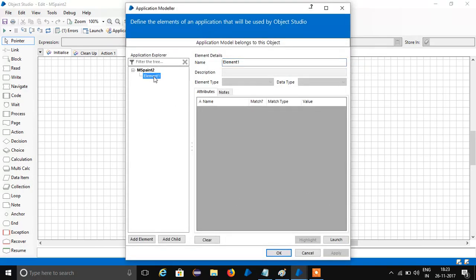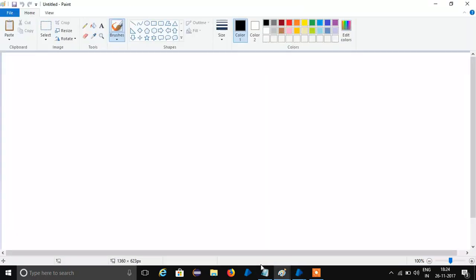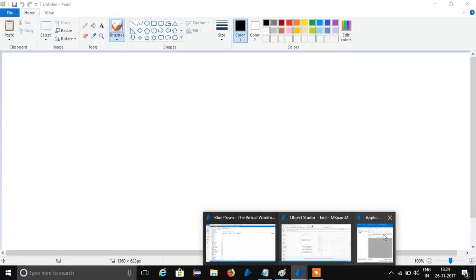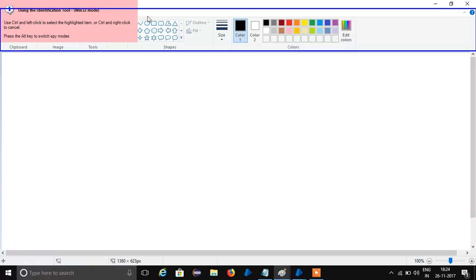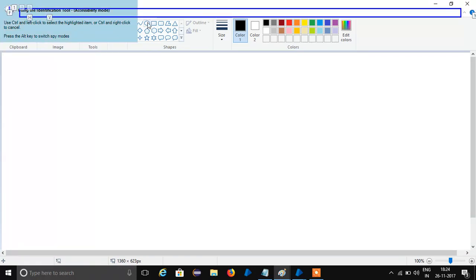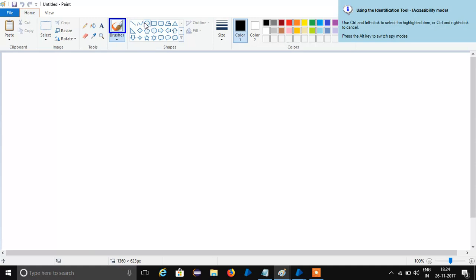First I had to draw the circle — click on the circle. Let's rename this. I want the application first. Go to Application Model, select this, identify the circle. That is an Application Model.